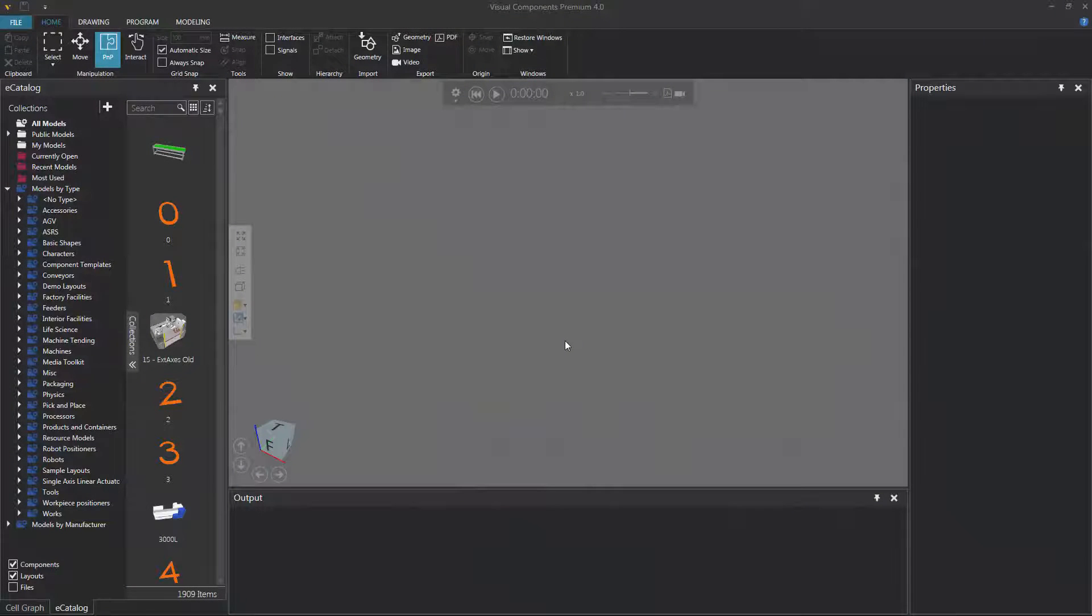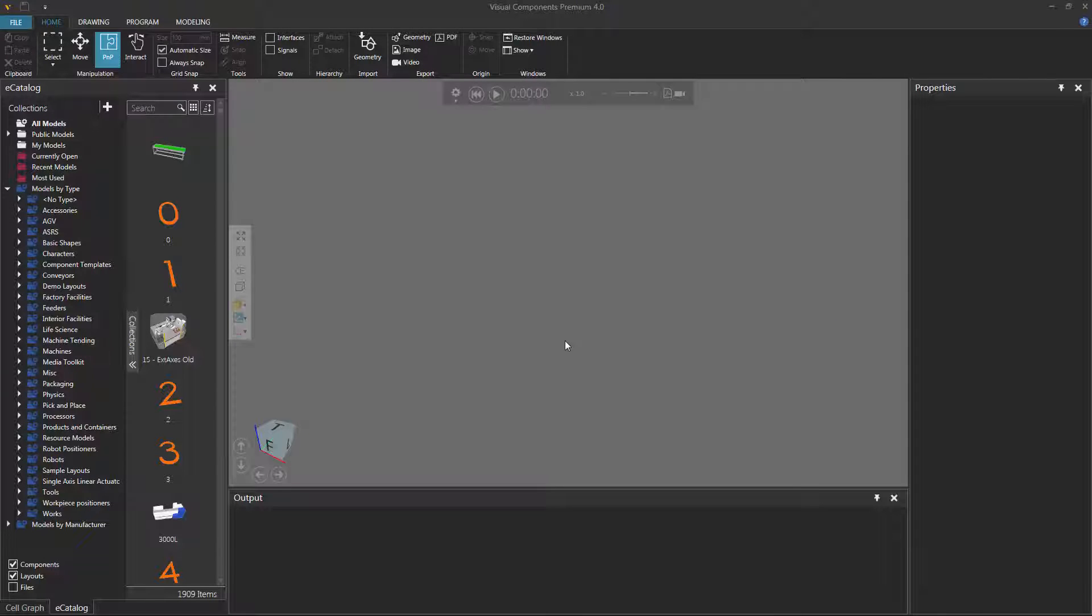Hello, this is William from Visual Components. In this video, I'm going to show you how to teach a robot a delay statement, which allows you to delay the execution of a robot's program during a simulation.